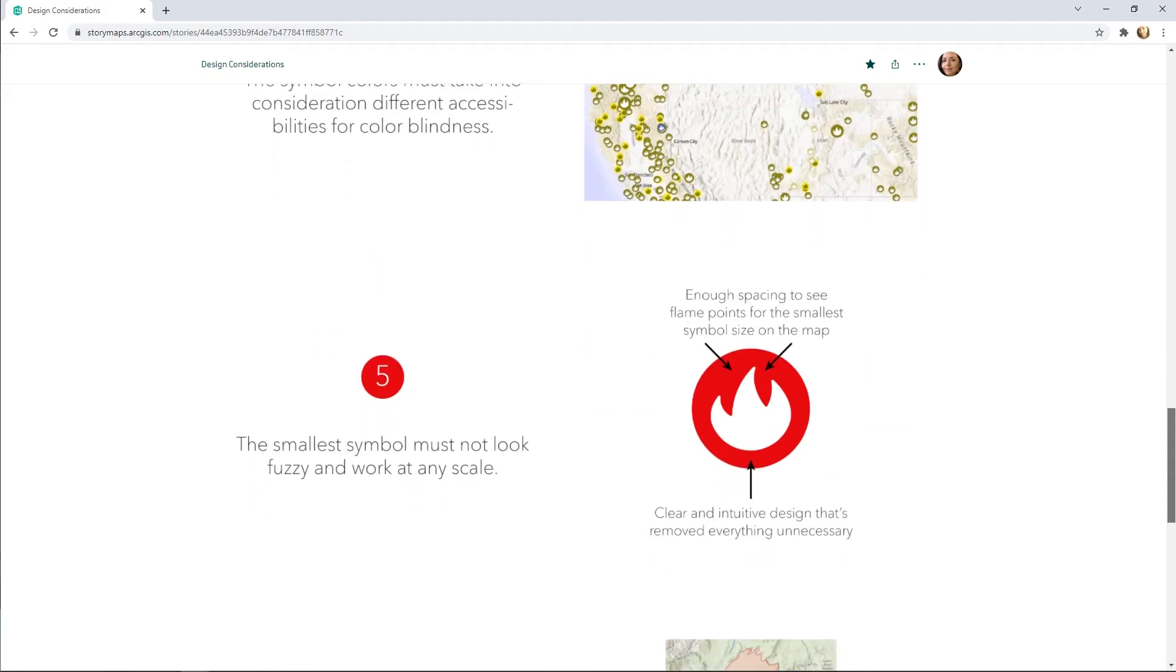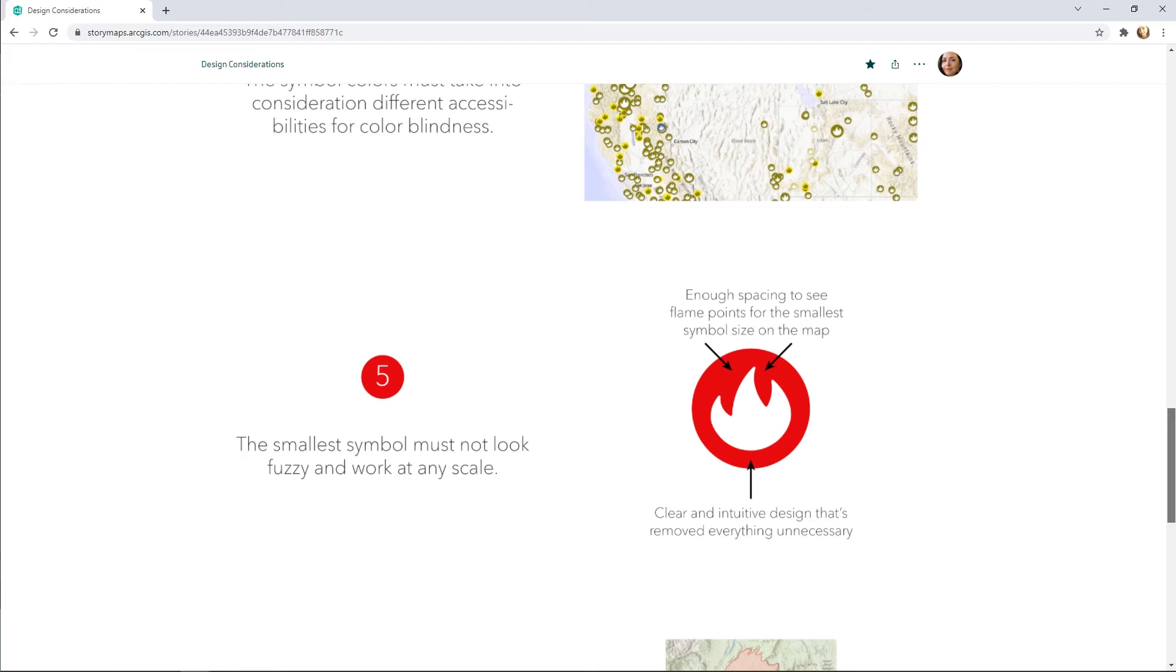The symbol must look good at all scales. It should be recognizable at its smallest size but not appear fuzzy when it is very large. The flame shape has only three points which are spaced far enough apart that the shape is still clear when it is very small.